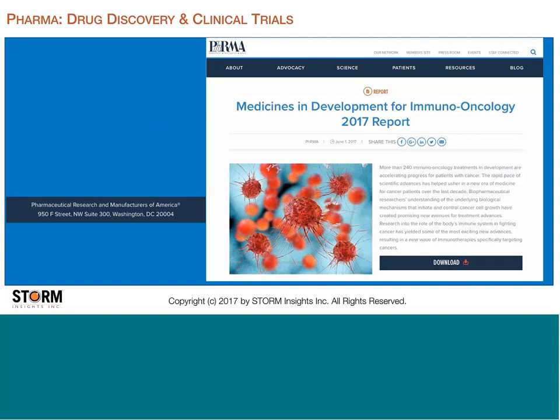To show the scale of the opportunity: right now in 2017 there are over 240 immuno-oncology treatments being developed for people with cancer. To get to those 240, there was a much larger funnel of things that were considered and then rejected. Anything that helps pharma companies identify candidate compounds more efficiently is going to speed the process, and that's what we want to look at.